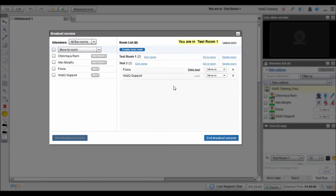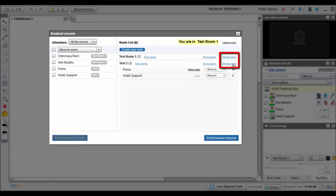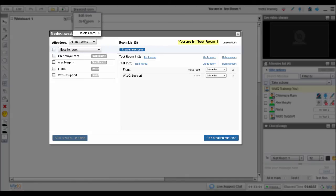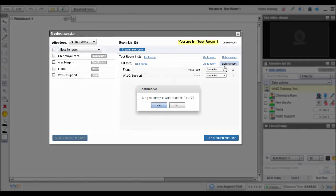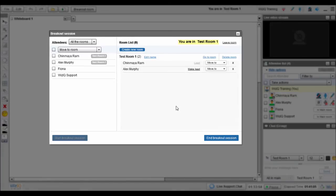To delete a breakout room, click on Delete Room from the Breakout Session window at any time. Remember, breakout rooms are available until they are deleted or the session ends. Screen sharing, media player, polls, and recordings are not available for breakout rooms.